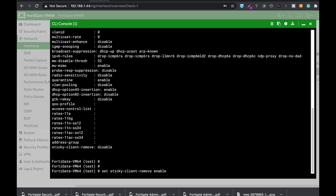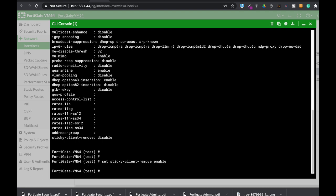The second thing is to actually set the threshold—the threshold that whenever a client reaches that threshold as the access point hears it, as the access point hears its signal amplitude, which is actually measured in RSSI, that is the Received Signal Strength Indicator. And from that, the access point will actually no longer associate with that client.